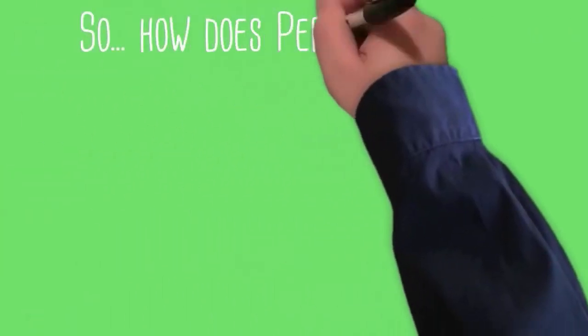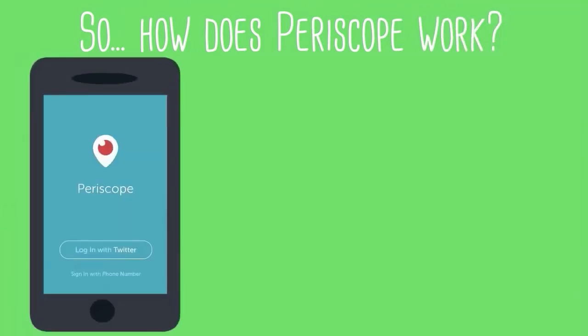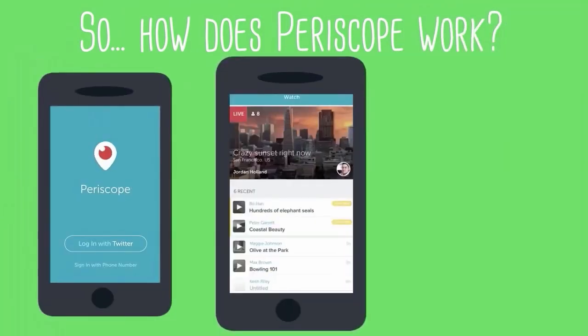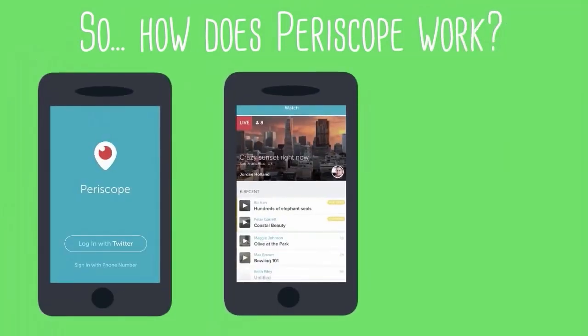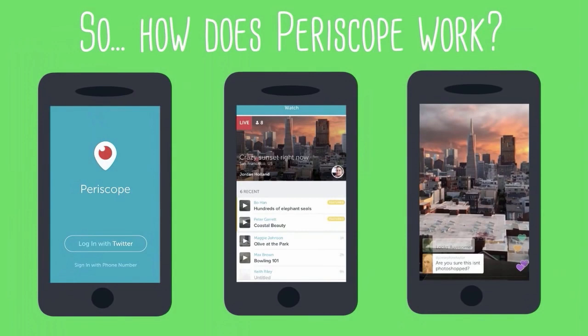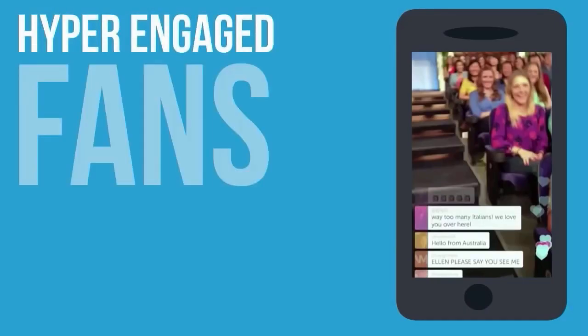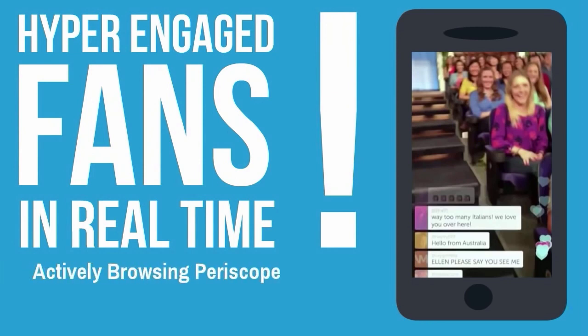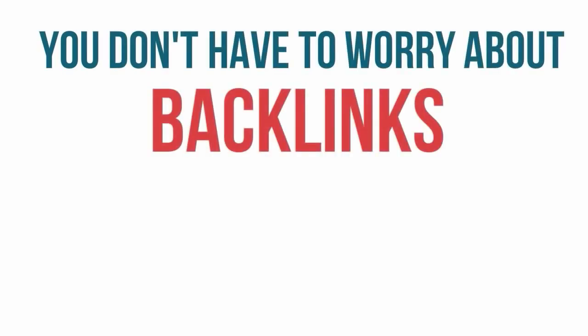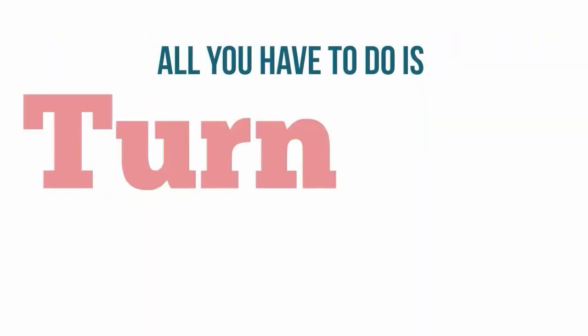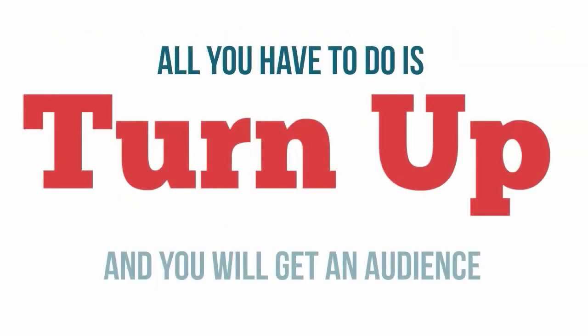You broadcast your show called a scope just by switching on your smartphone's camera and using the free app and you're instantly creating hyper engaged fans in real time. And because it's live, people are actively browsing Periscope looking for things to watch. You don't have to worry about backlinks or gaming some kind of system to get to the top of the rankings. All you have to do is turn up and you will get an audience.